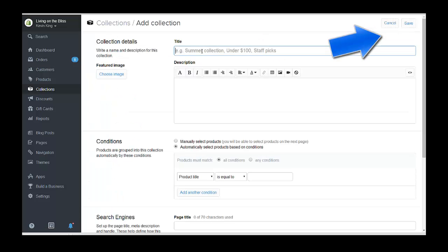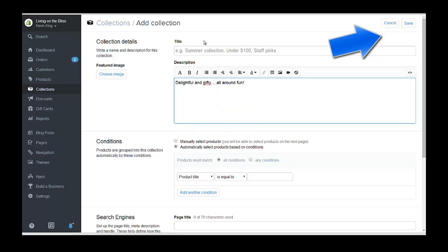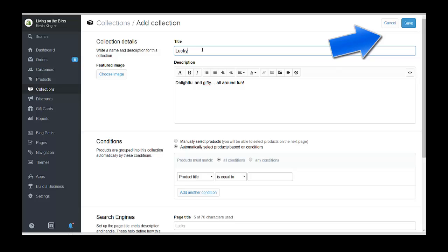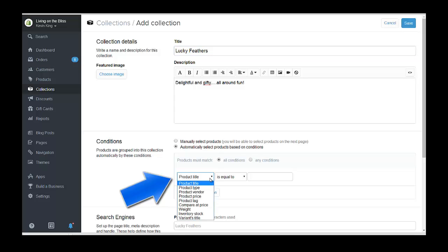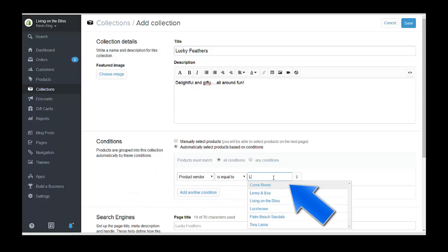I'm going to call it Lucky Feathers. This is automatically going to put the selected products in — and I'm going to do it by vendor, so the vendor is going to be Lucky Feathers. It's going to automatically put anything that has Lucky Feathers as the vendor into this collection. So I'm going to go ahead and save this.